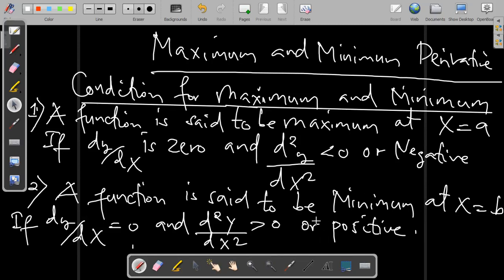Welcome to DC Economics. Today I'm going to take you through the maximum and minimum derivative condition.